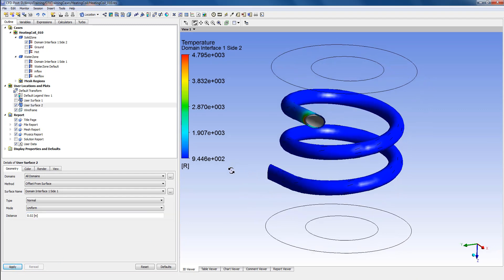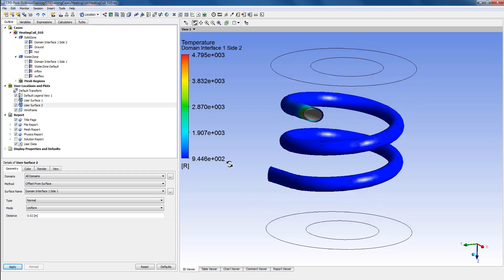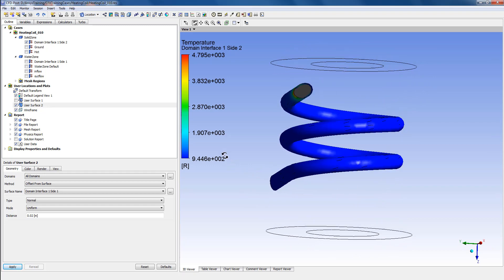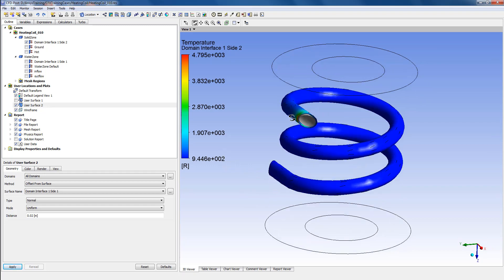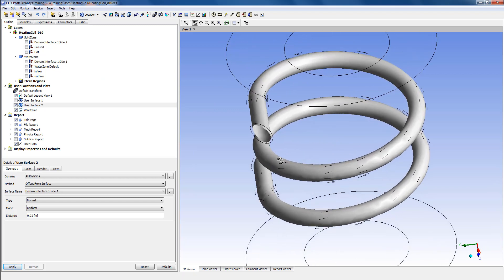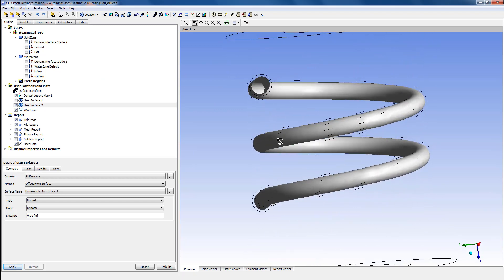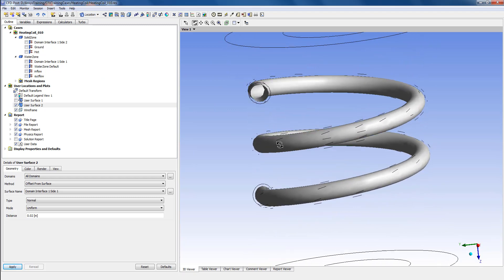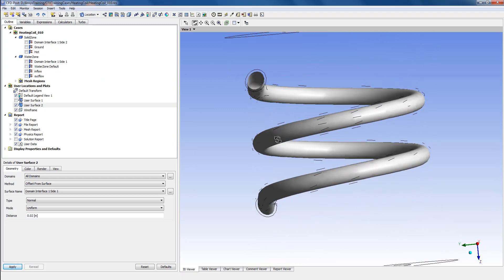the interface is shown in blue, which shows the temperature distribution. But if I turn off this interface here, you see that this new user surface has been created which is inside this coil and shifted by 0.02 meters.